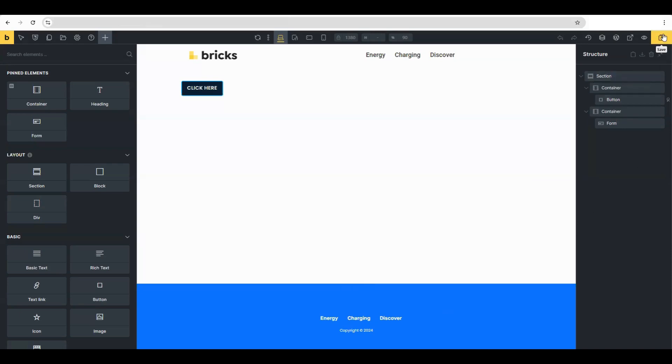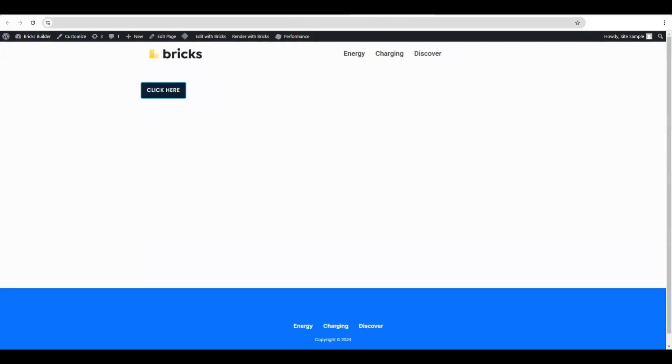Now we just go ahead and run it and test it to see if it works. That's it, really.